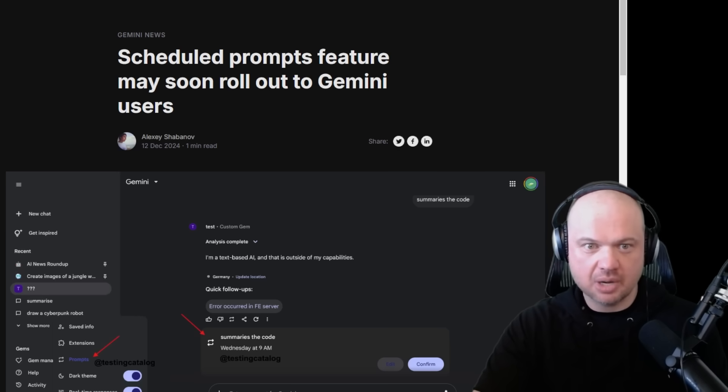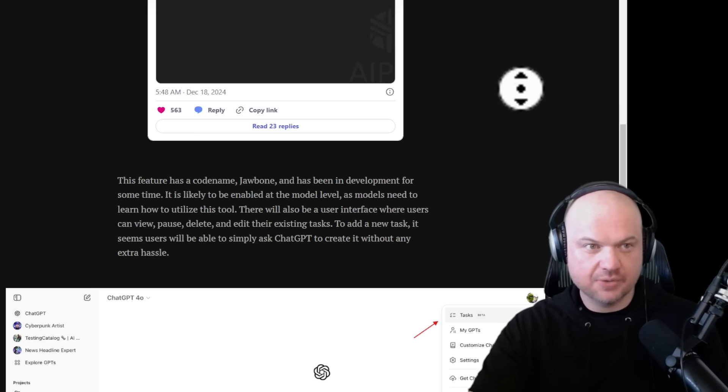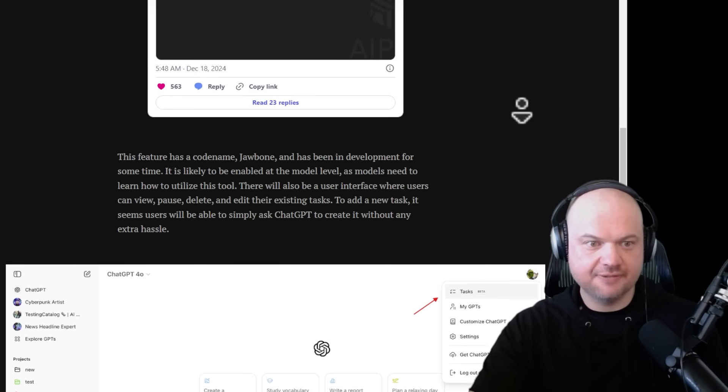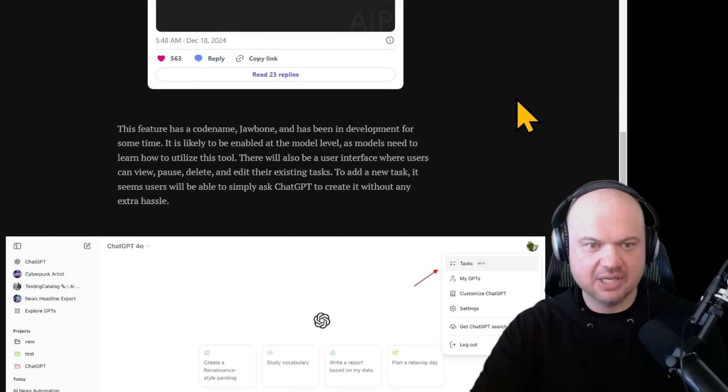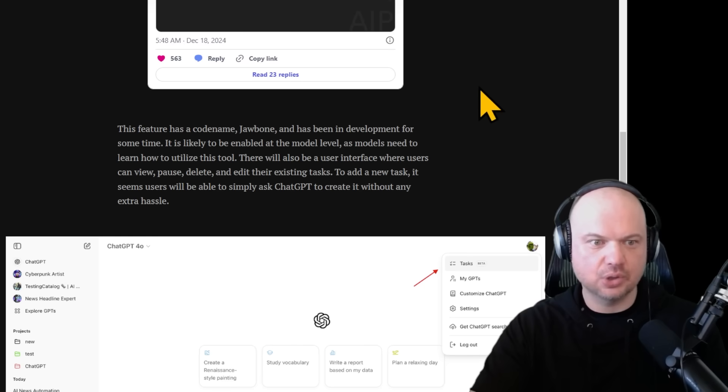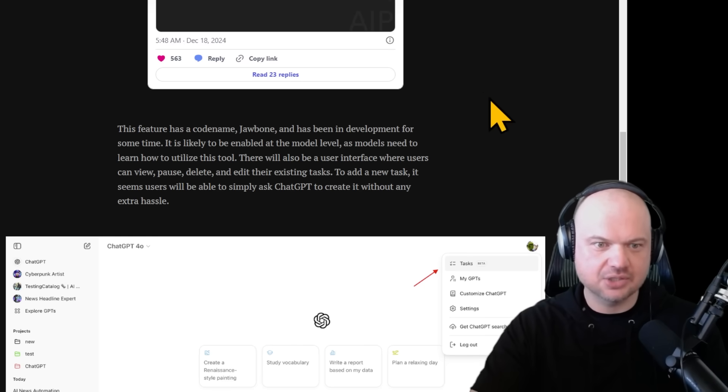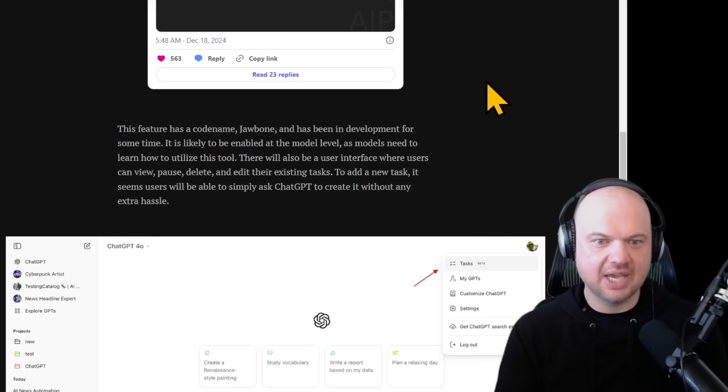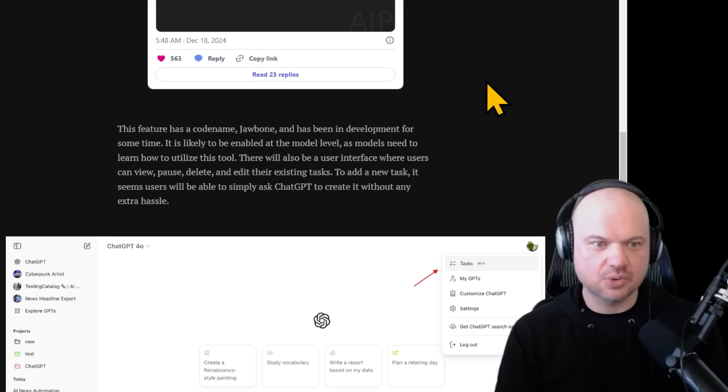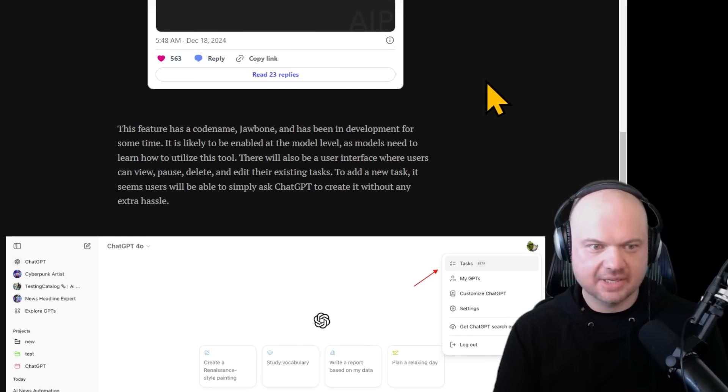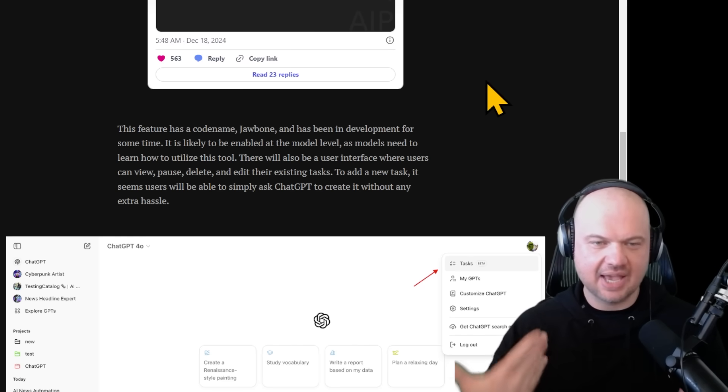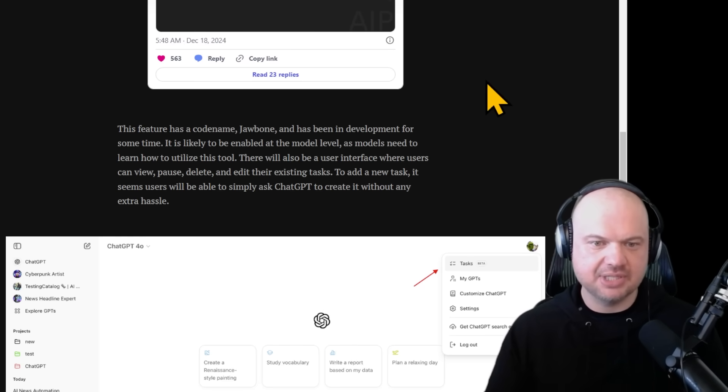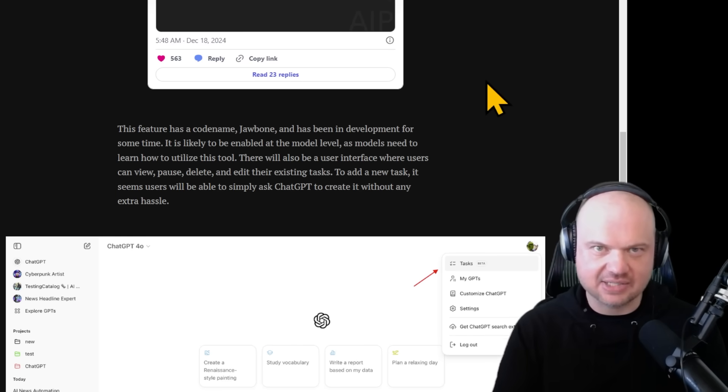The feature has been in development for some time. It's likely to be enabled at the model level as models need to learn how to utilize this tool. There will also be a user interface where users can view, pause, delete, and edit their existing tasks.